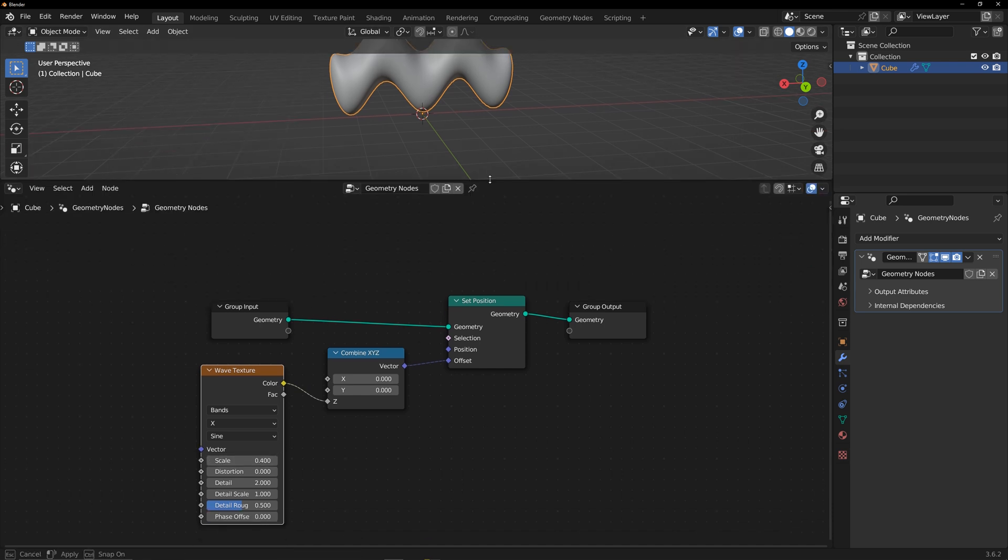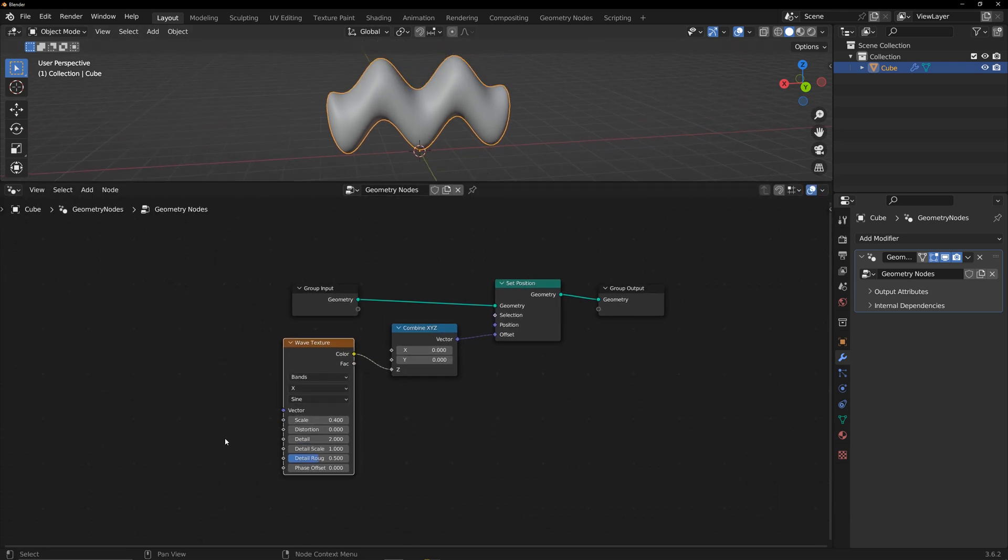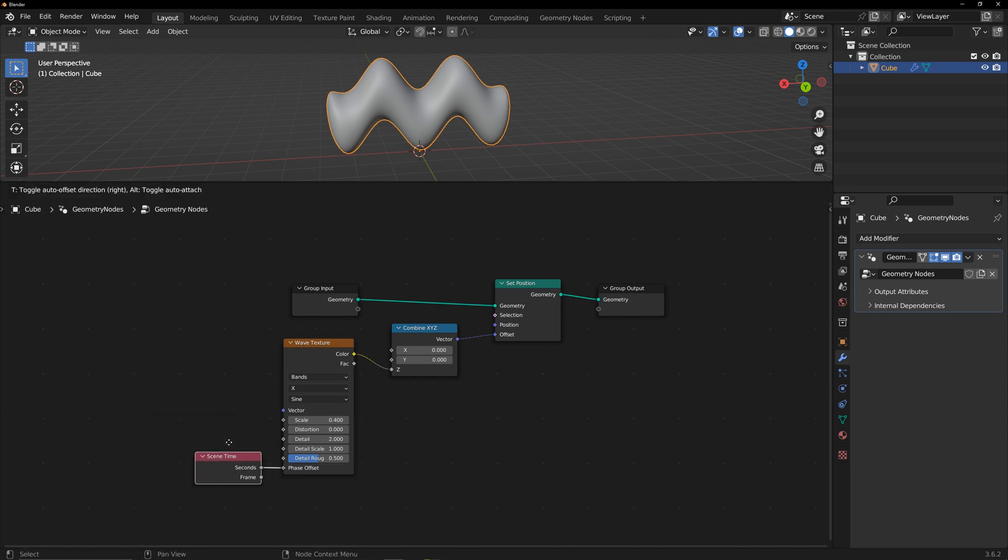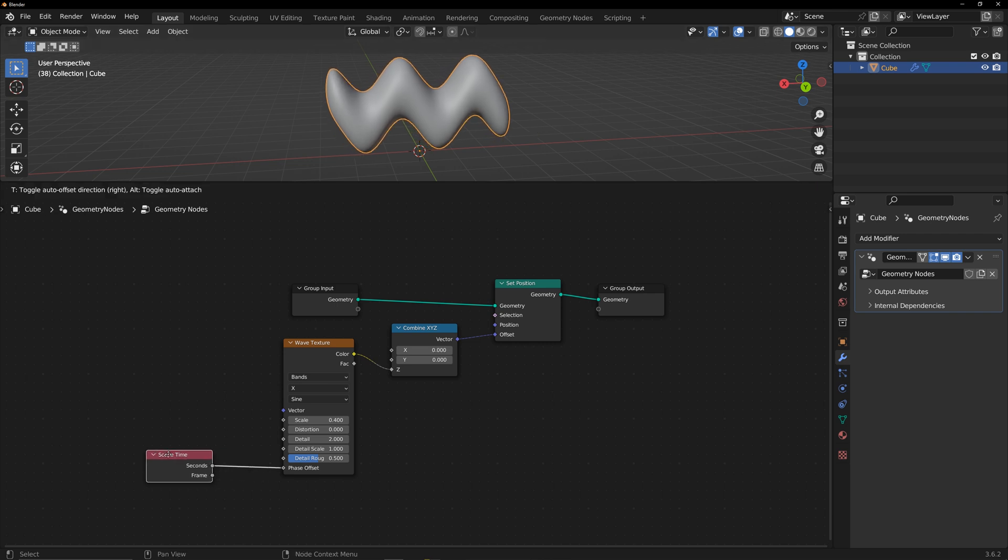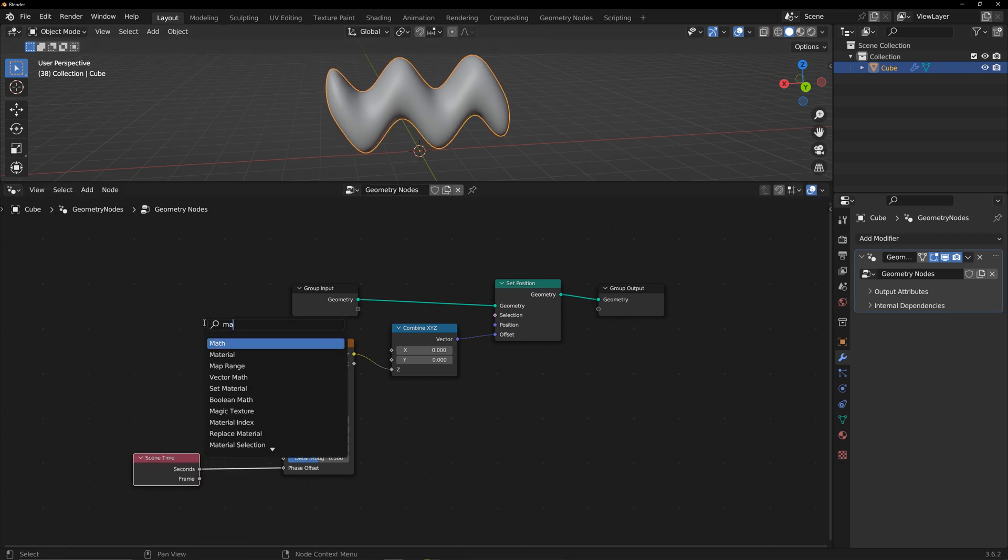To make the wave move, add a sine time to the phase offset and use a math multiply node to control the speed of the wave.